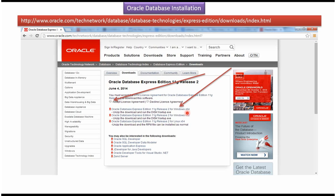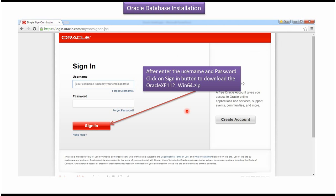Once I click this link, it will open this page. In this page, I have to give my username and password and once I give username and password and click on sign in, it will start download Oracle XE 112 underscore win64 dot zip file.